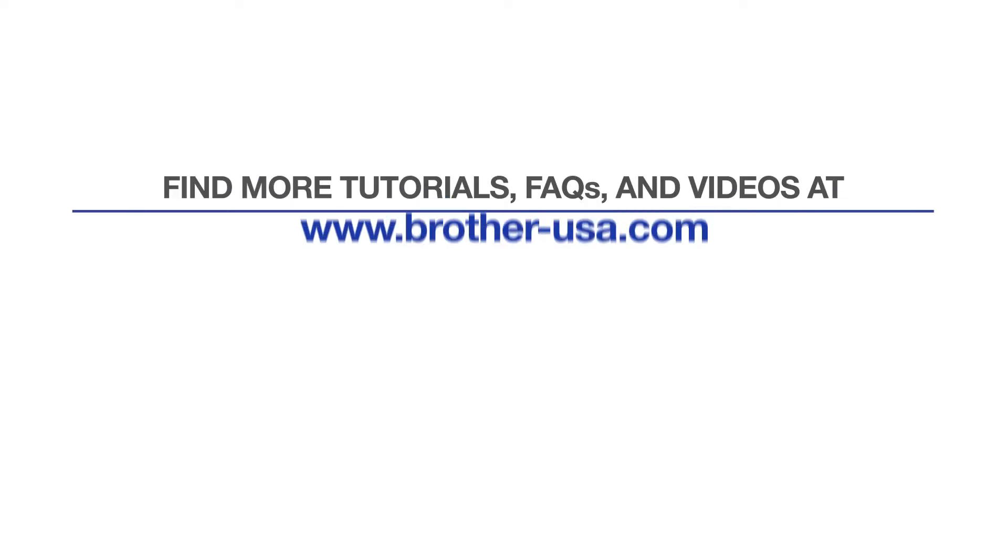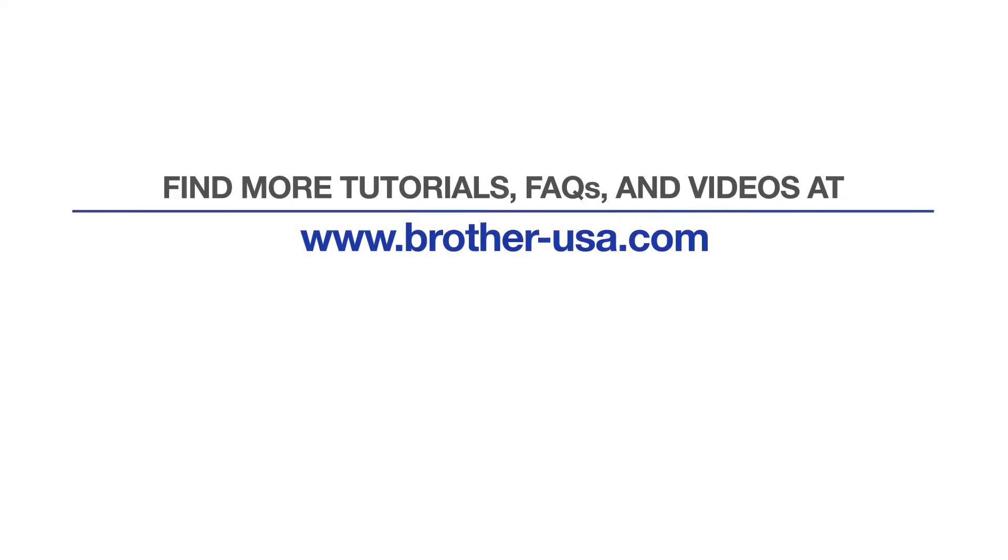For more tutorials, FAQs, and videos, visit us at brother-usa.com/support. If you found this video helpful, be sure to subscribe. Thank you for choosing Brother.